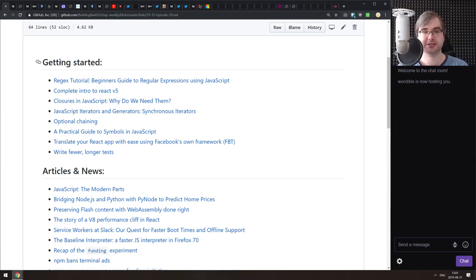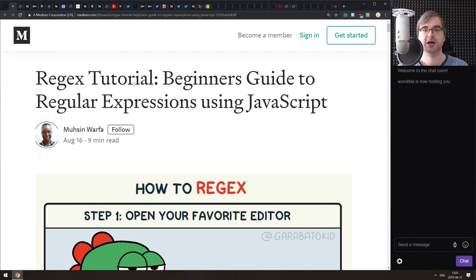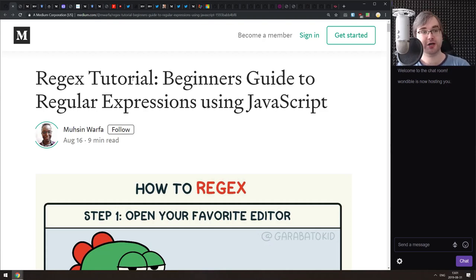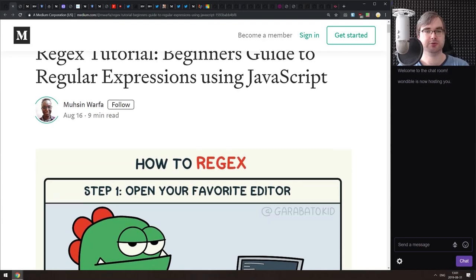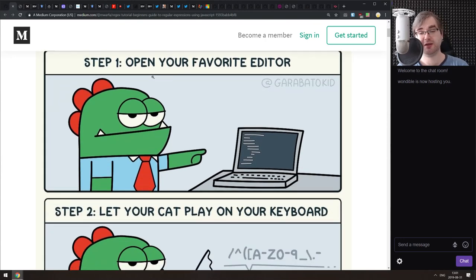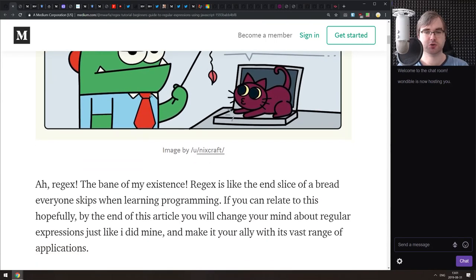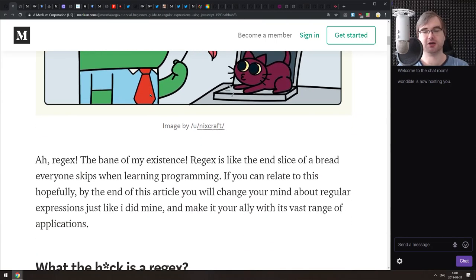The first article in the getting-started section is a regex tutorial — a beginner's guide to regular expressions using JavaScript. It's a pretty good write-up on what regular expressions are and how to get started using them, along with basic examples of the most common use cases. If you're just getting started with JavaScript and aren't sure what regexes are, this is basically for you.